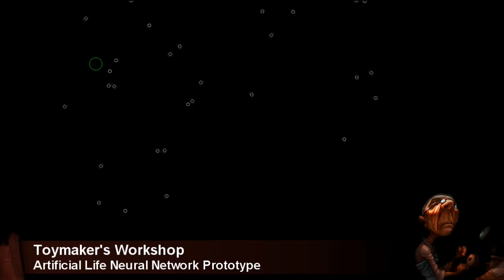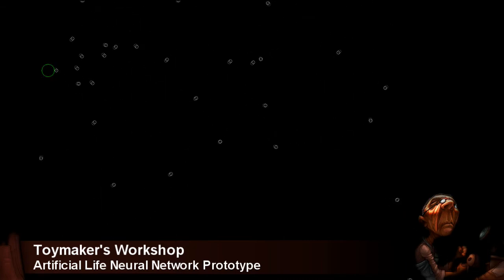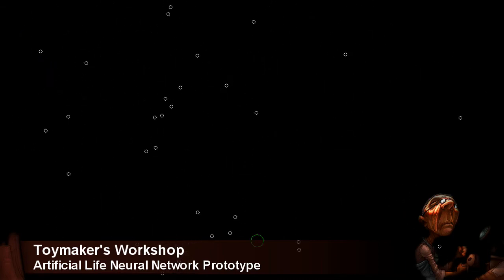In this early test group, the individuals have evolved to move toward food, but to stay very spread out.